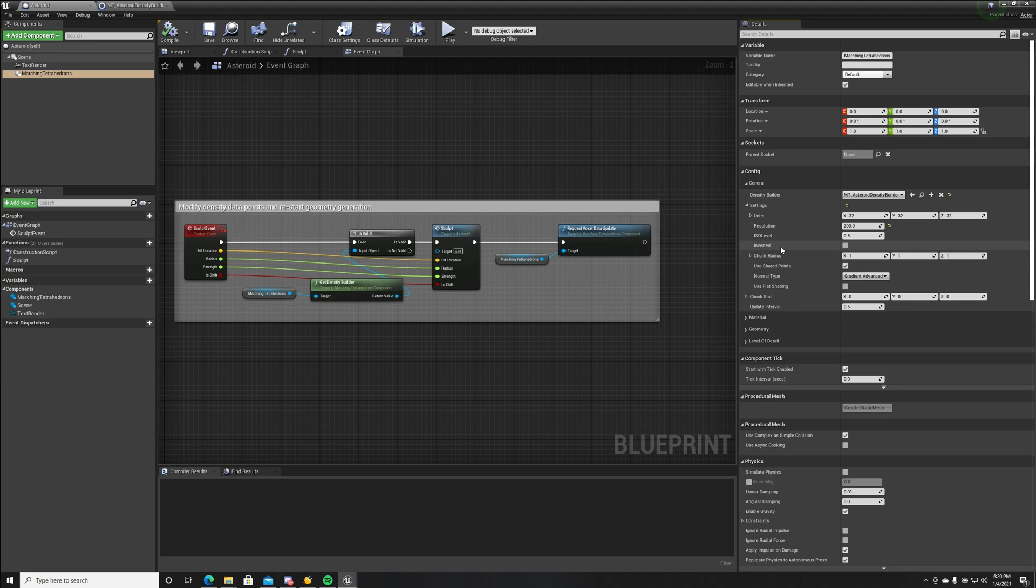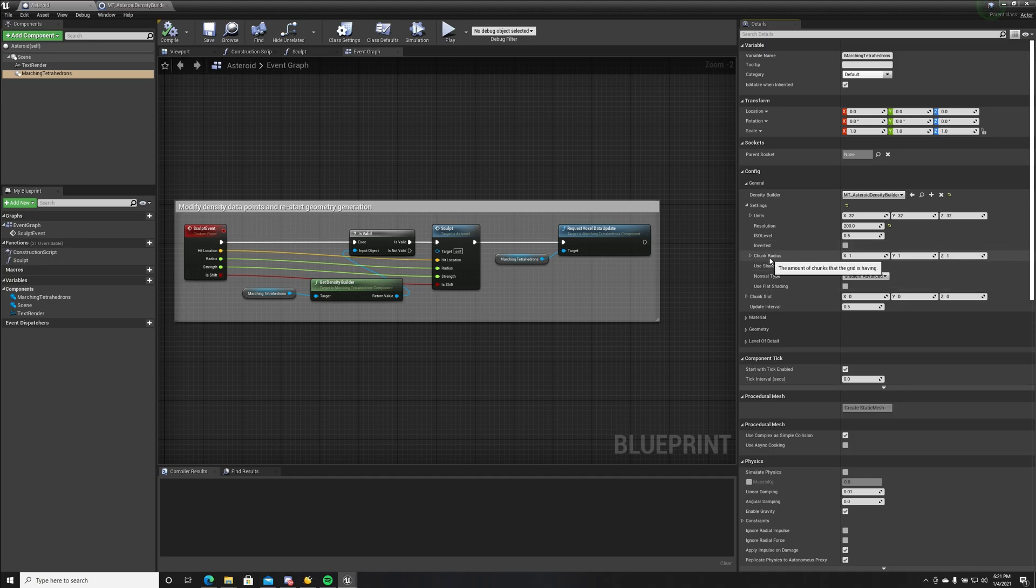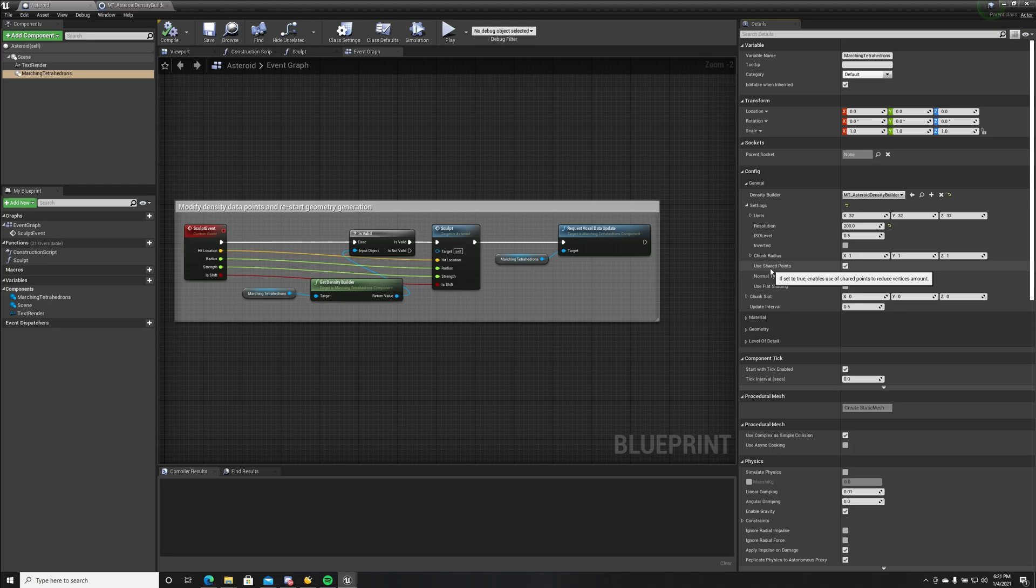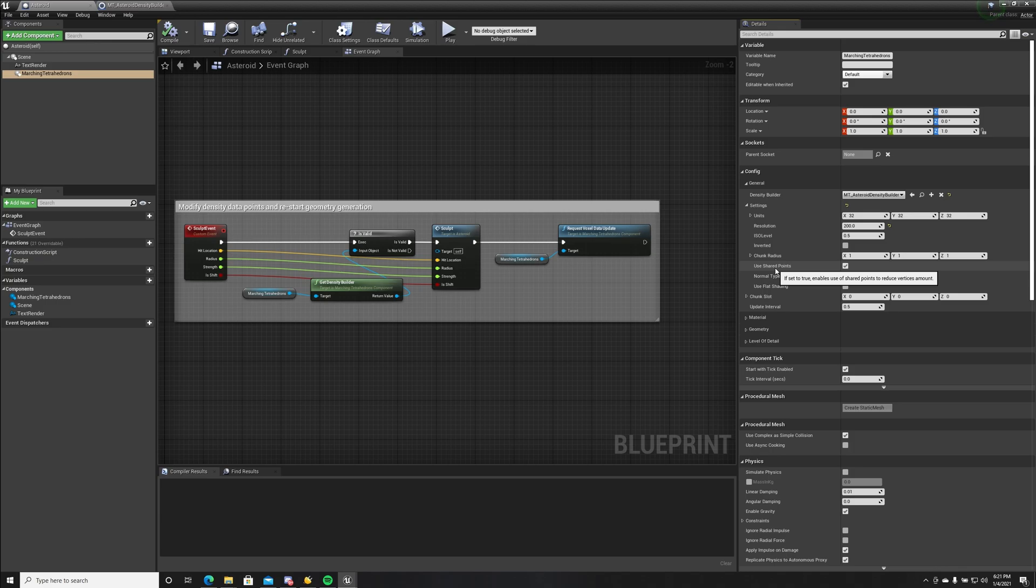This is used to invert the geometry like inside out. Chunk radius we use for chunk systems like terrains or planets. Use shared points we enable this if we don't want to duplicate vertices in our geometry.